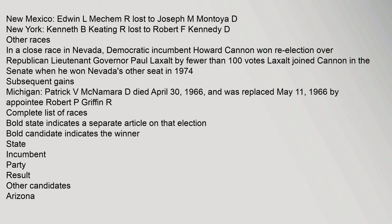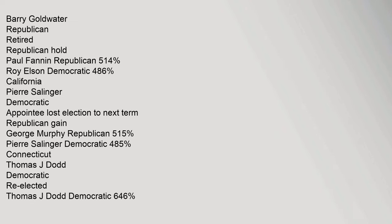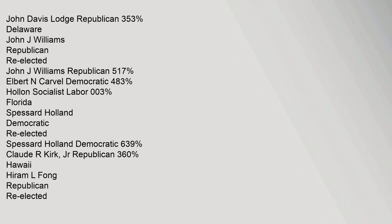Complete list of races. Bold state indicates a separate article on that election. Bold candidate indicates the winner. Arizona: Barry Goldwater Republican retired, Republican hold. Paul Fannin Republican 51.4%, Roy Elson Democratic 48.6%. California: Pierre Salinger Democratic appointee lost election to next term, Republican gain. George Murphy Republican 51.5%, Pierre Salinger Democratic 48.5%. Connecticut: Thomas J. Dodd Democratic re-elected, Thomas J. Dodd Democratic 64.6%, John Davis Lodge Republican 35.3%. Delaware: John J. Williams Republican re-elected 51.7%, Elbert N. Carvel Democratic 48.3%, Hollon Socialist Labor 0.03%. Florida: Spessard Holland Democratic re-elected, Spessard Holland Democratic 63.9%, Claude R. Kirk Jr. Republican 36%.